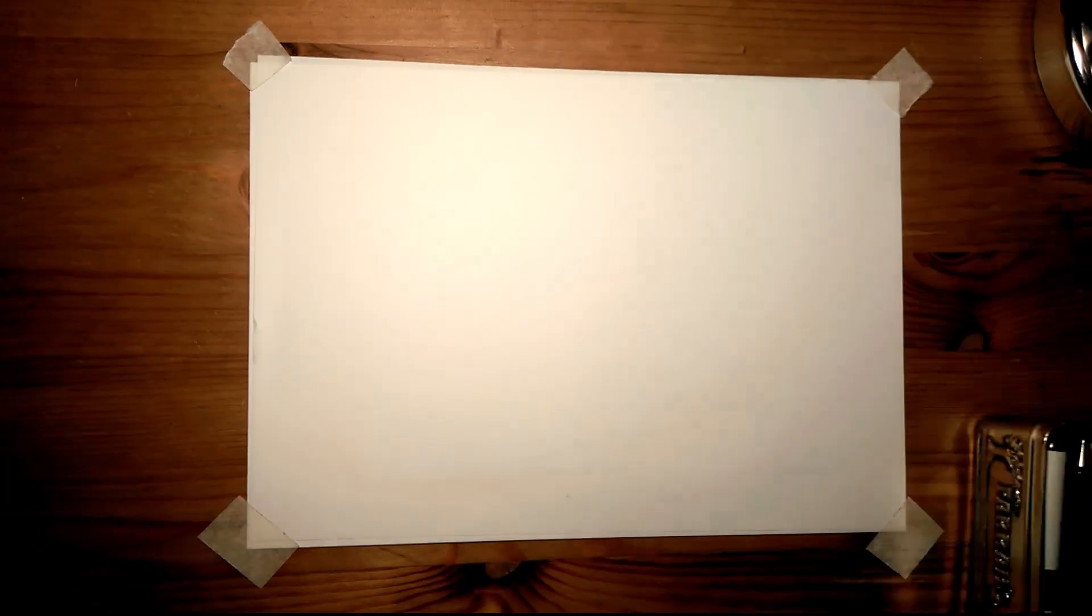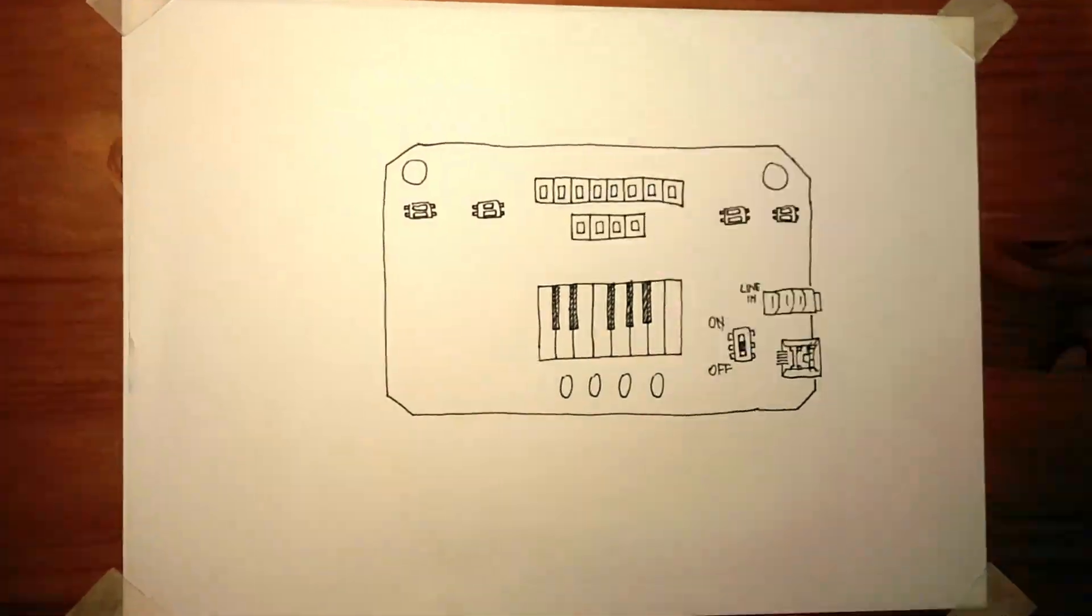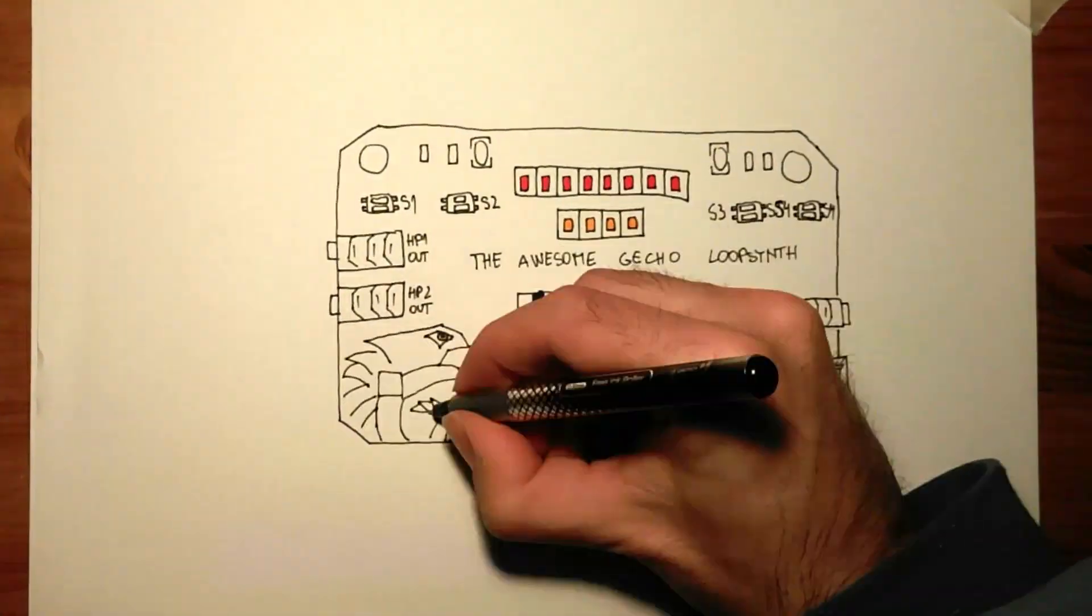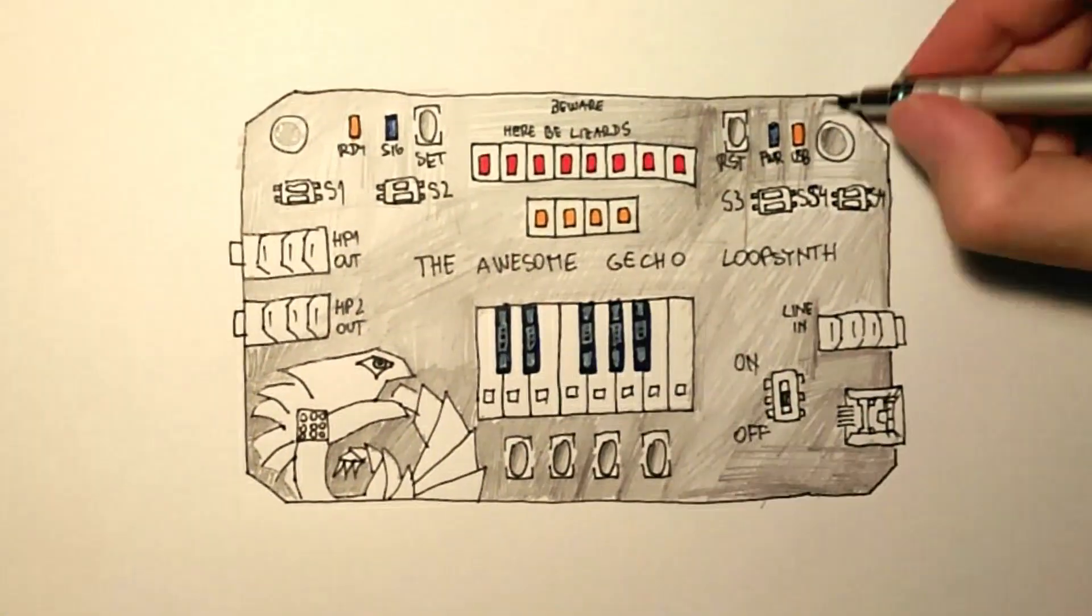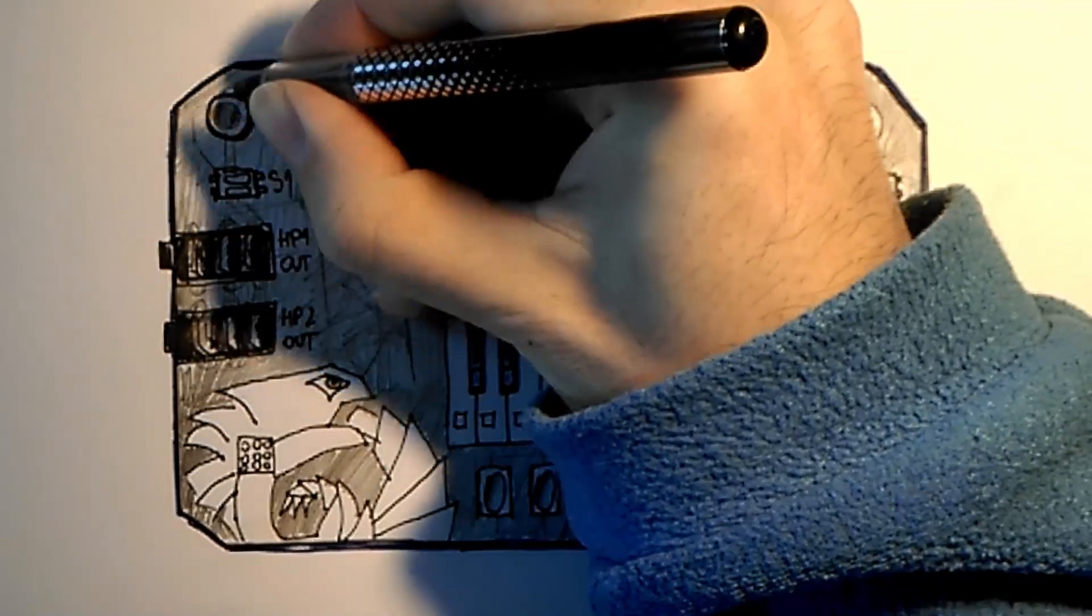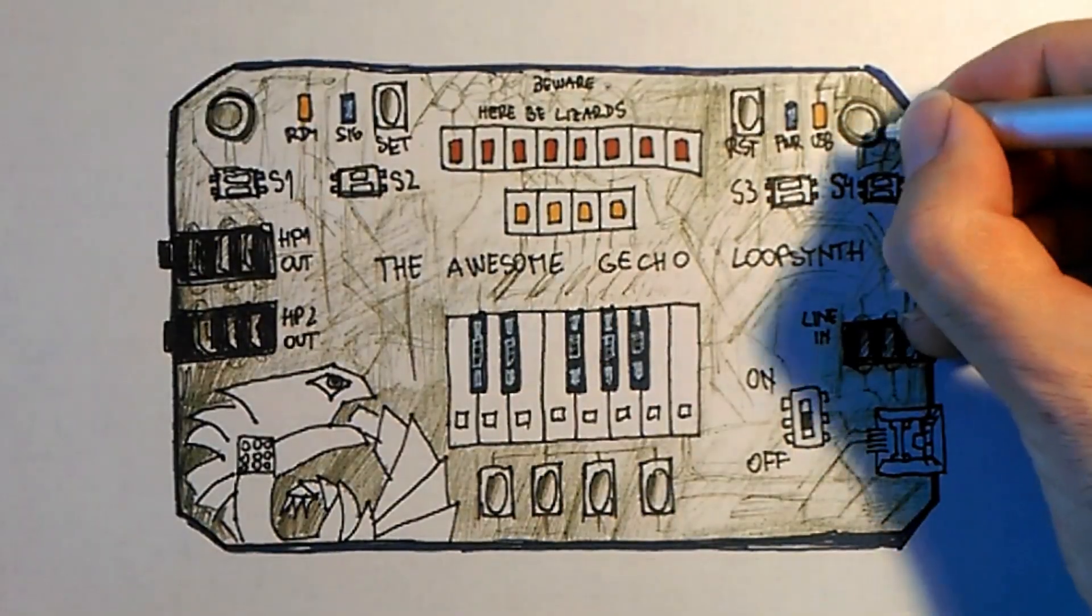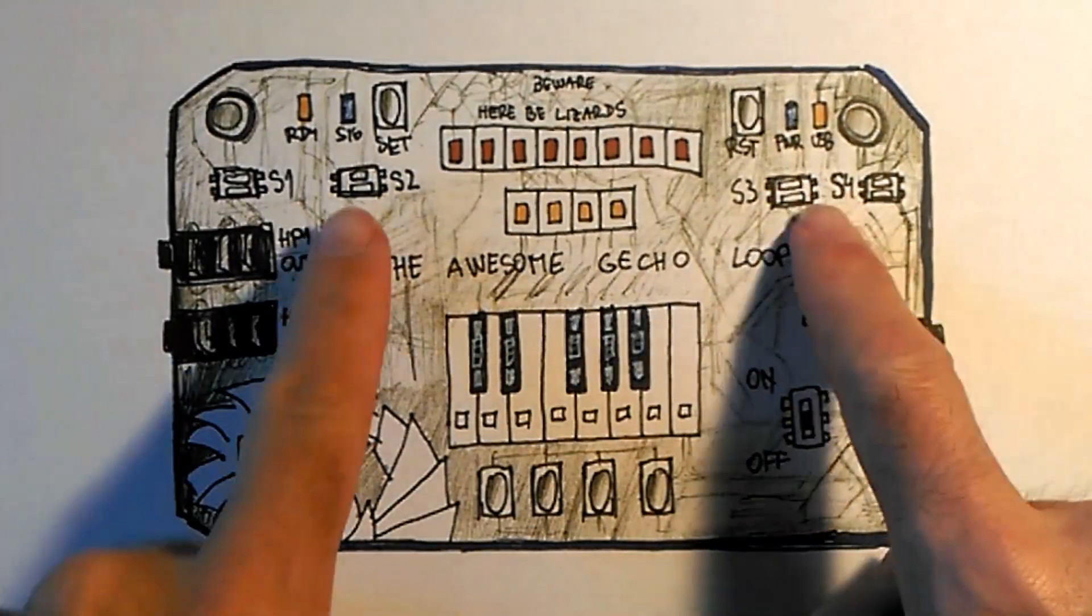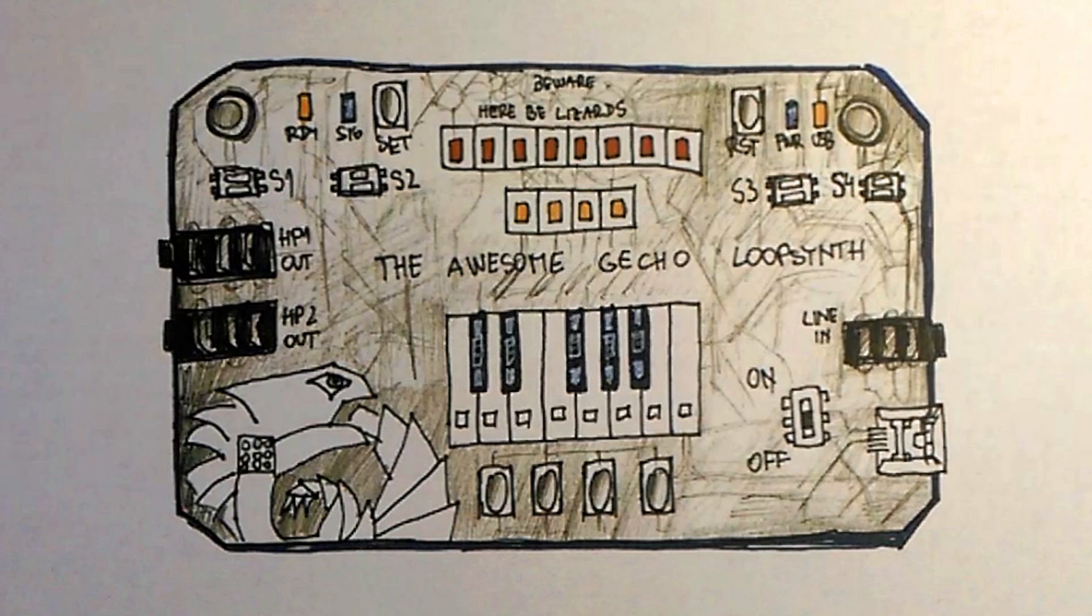Gecko is battery powered and doesn't need a smartphone or computer to run, although updates can be downloaded via PC. It features a pair of very sensitive microphones that pick up your singing, whistling, or tapping in stereo.